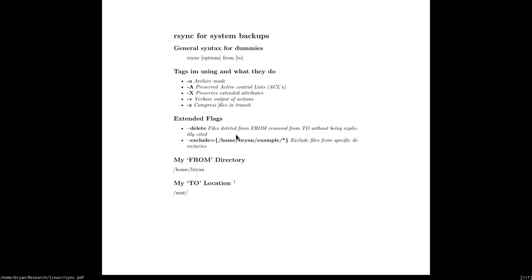I also add the --delete extended flag. This will take from my home directory to the destination — the external drive — and if something is deleted from the home directory but still exists on the external drive, it will delete it from there too. Basically, if I delete something in my daily life on this laptop, I don't want it kept on the backup. It works similarly to diff or diff in git for version control.